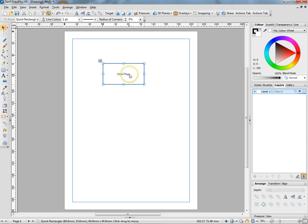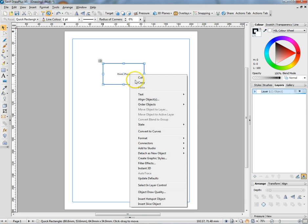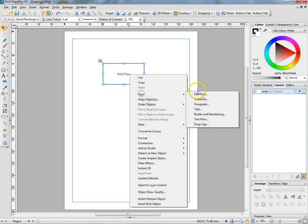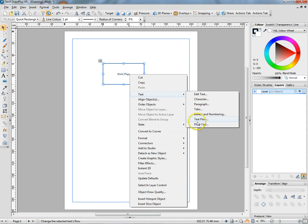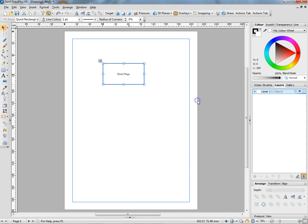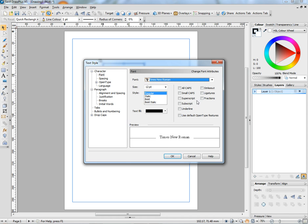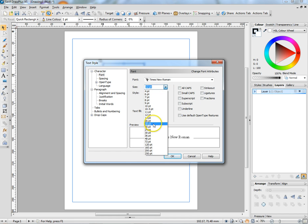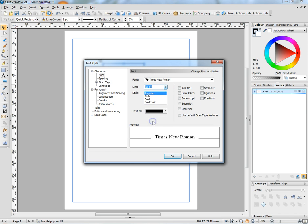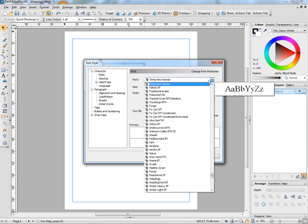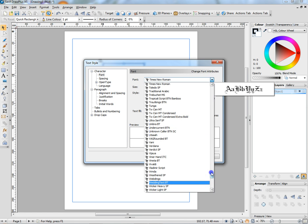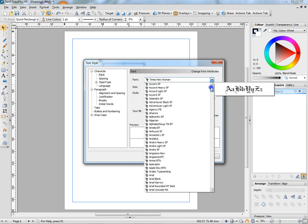If we want to make that a bit bigger, right-click, text, edit text, character, paragraph. Let's make it a bit bigger. Times New Roman is okay for bodies of text, but really if you're working in design then Arial, that looks better.